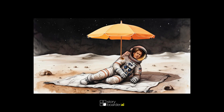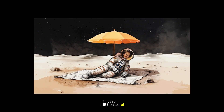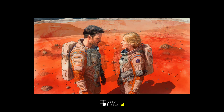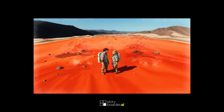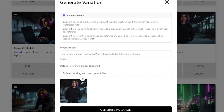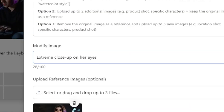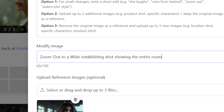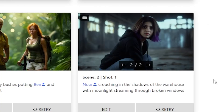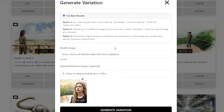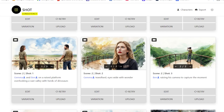Number 2: Zoom in, zoom out for dramatic effect. Control your shot size to match the mood, and again without losing the consistency of your shot foundation. Prompt ideas: 'Extreme close-up on her eyes.' 'Zoom out to a wide establishing shot showing the entire room.' Or… 'Zoom out to an extreme wide shot from a distance.'